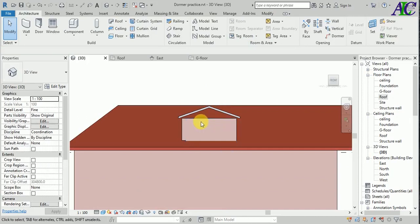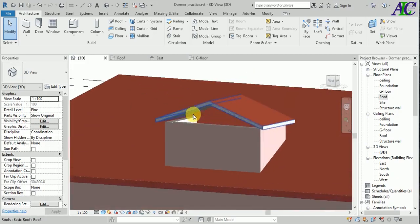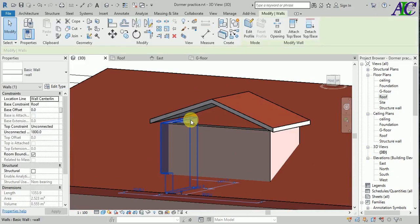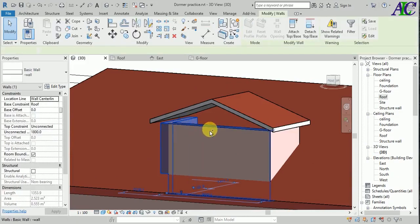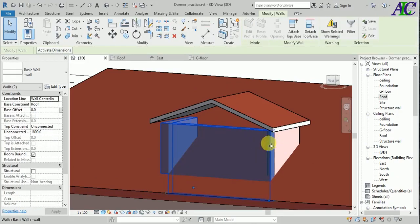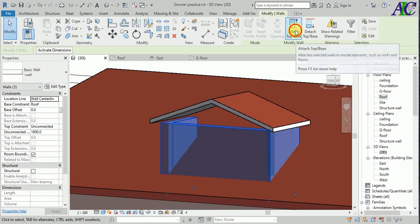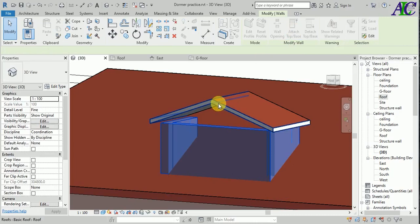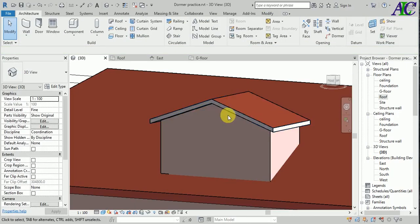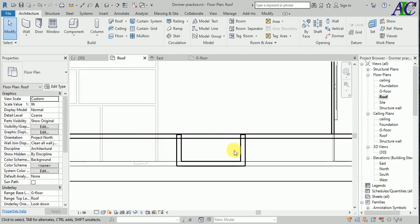The next step is to attach this wall to the roof. Select the wall, then Attach Top.